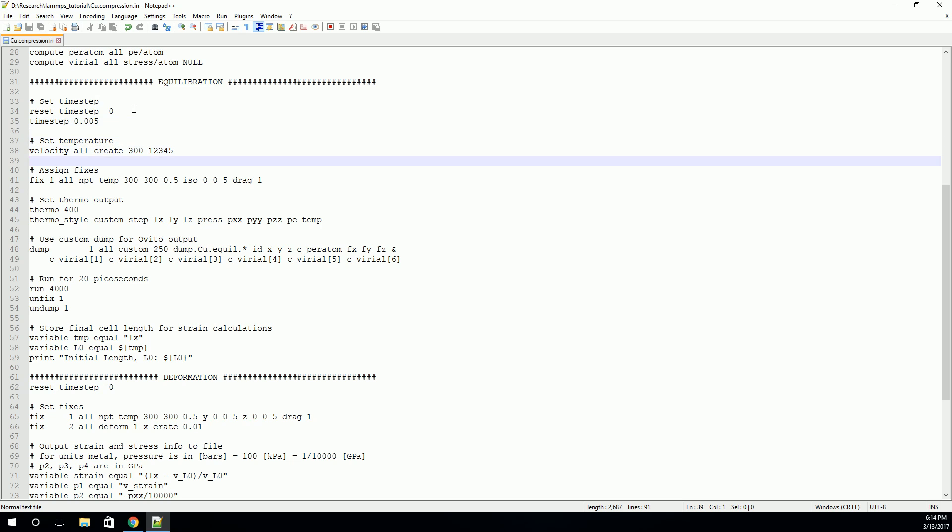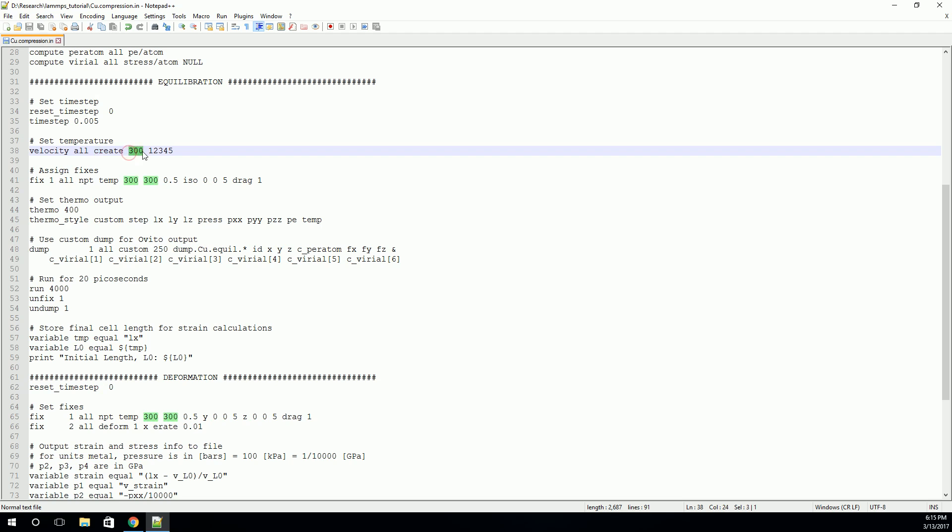Next, we'll actually create the temperature. And as I mentioned, temperature is a velocity. It's a vibration. And so we'll do that using a velocity command. So here's how it works. We'll say velocity, and we'll apply it to all the atoms, and we're going to create. And this will create a random velocity in all the atoms. And we're going to create it at a magnitude of 300, and this means 300 Kelvin.